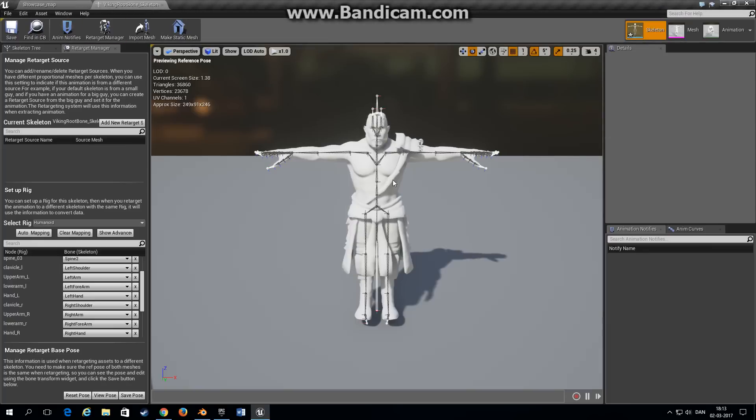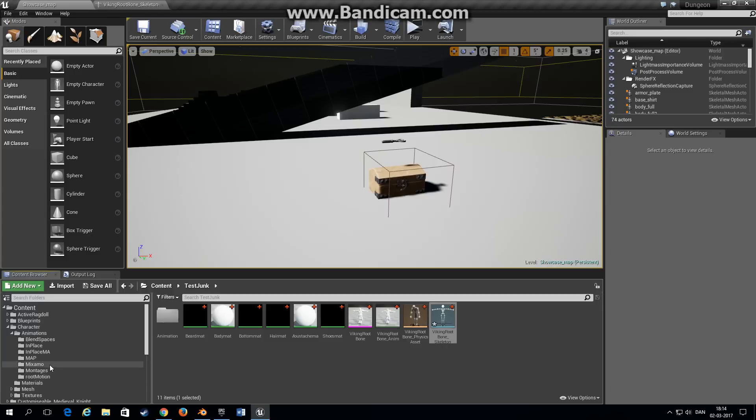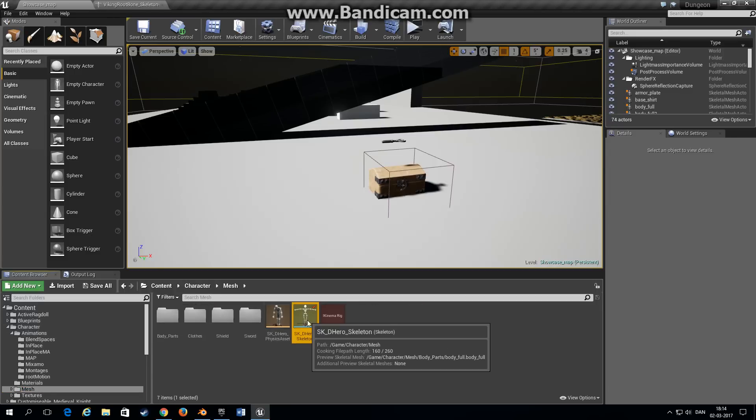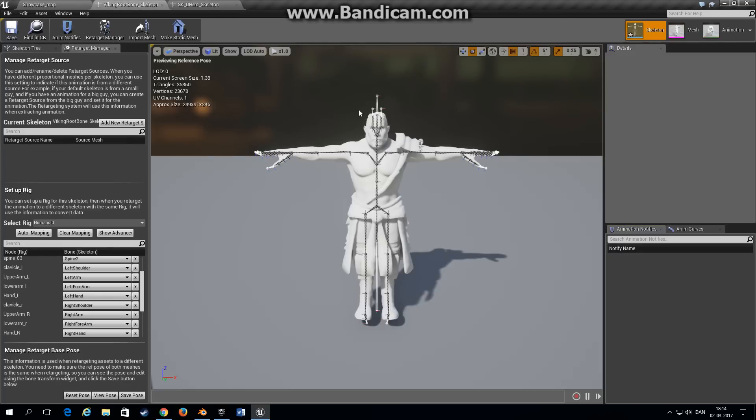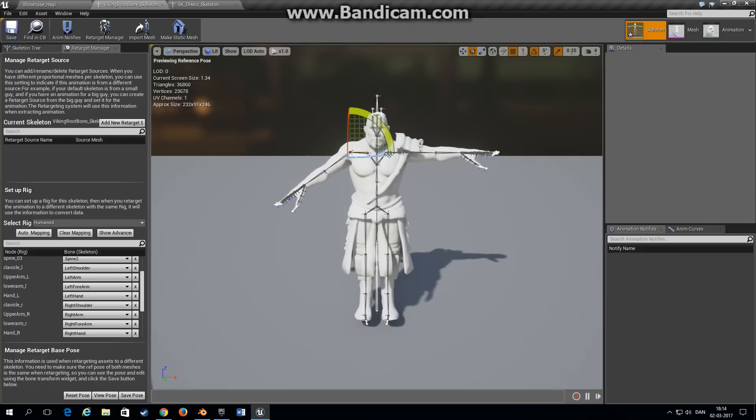Now as you can see the skeleton that I'm retargeting from is in a T-pose. That's the way we exported it from Mixamo. And the character that I'm retargeting to is in the A-pose, so we have to set up this skeleton to be in the A-pose as well.